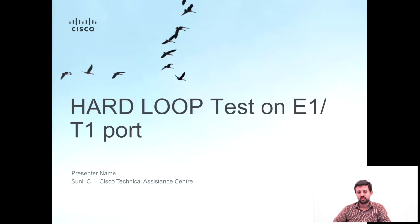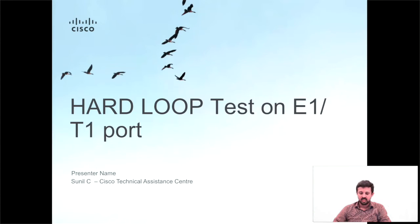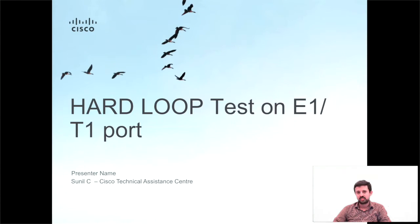Hi everybody, my name is Sunil. I work with Cisco TAC One Access Team. In this video I'll discuss performing hard loop tests on Cisco T1E1 cards.